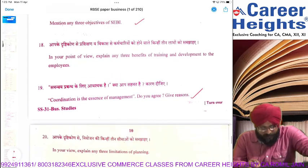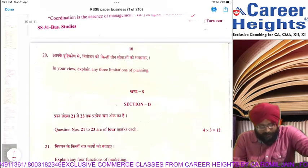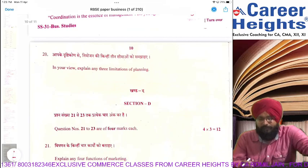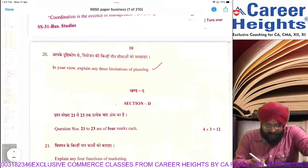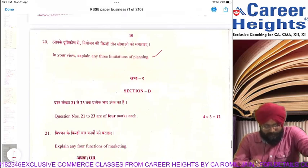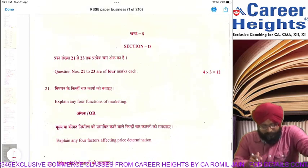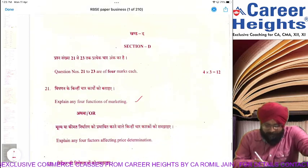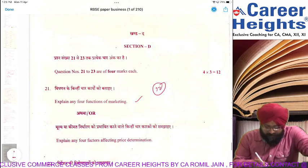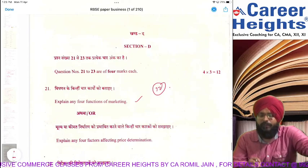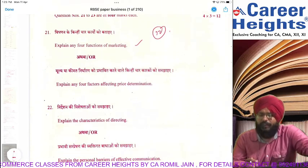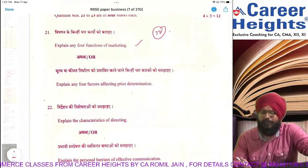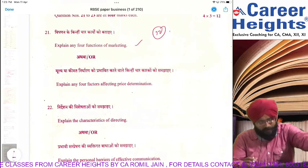Coordination is the essence of management — 3 marks. Three limitations of planning — I had taught you many of them, you had to write those. We studied 12 functions of marketing in regular class, but only 4 were asked — you could write any four.